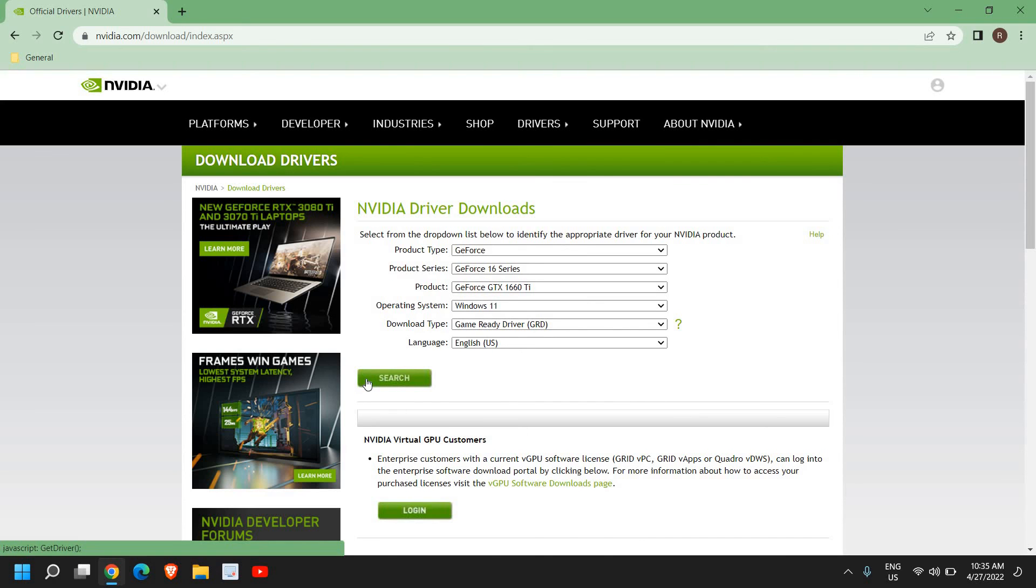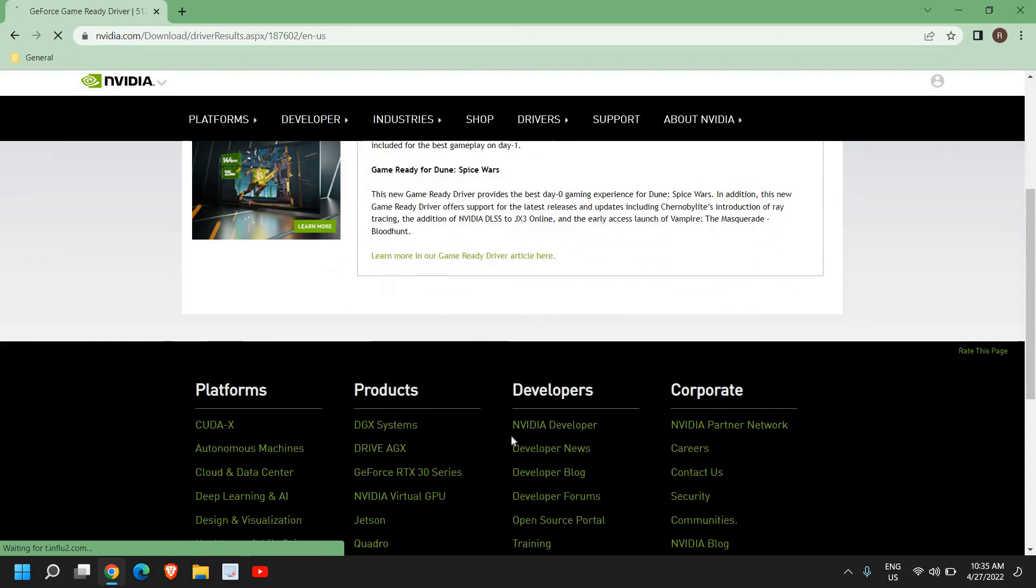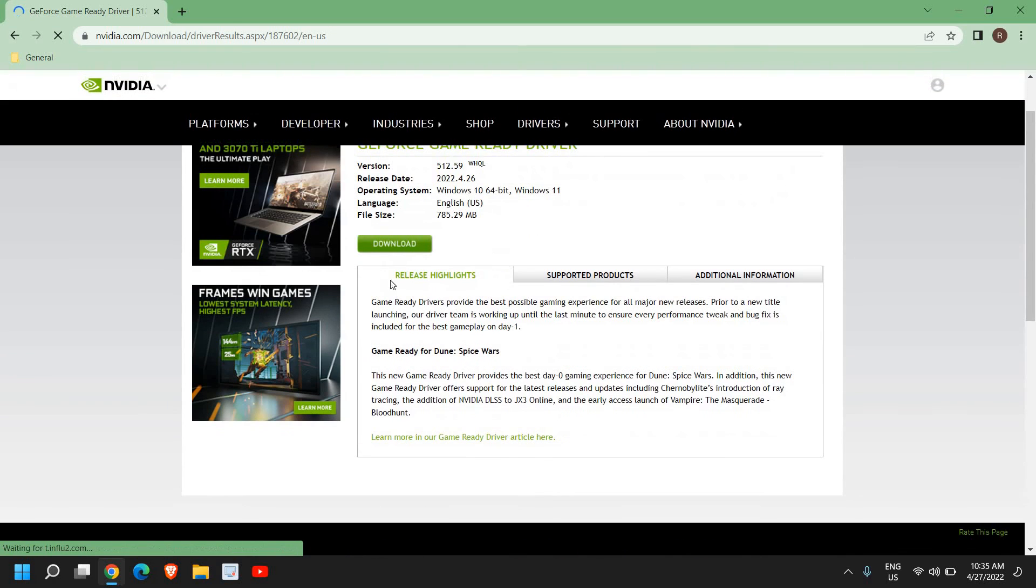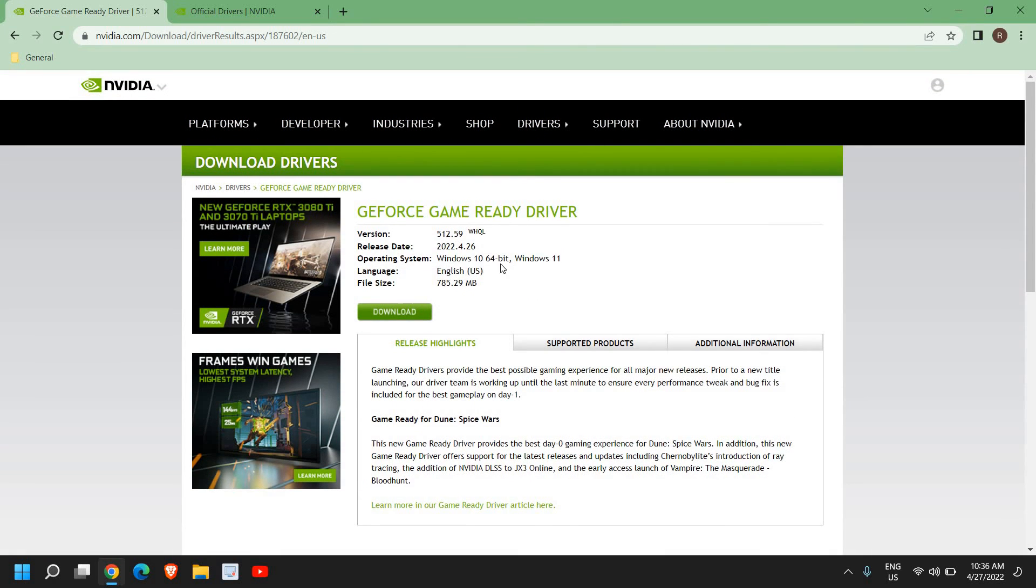You can download the driver according to your needs. Most of the time that automatic detection doesn't work. The manual method works well if you know exactly what product you're using. I'll see you in the next tutorial. Have a wonderful day.